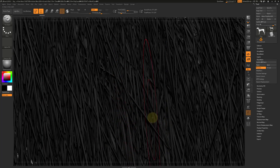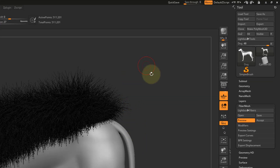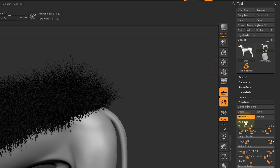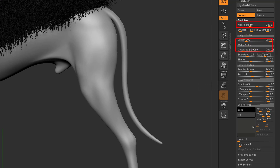Great for rendering, but not for games. Next, we want to go into the modifiers and the fiber mesh rollout. This is where we will alter the hair fibers to look like big planes that we can use to apply images of feathers or hair.